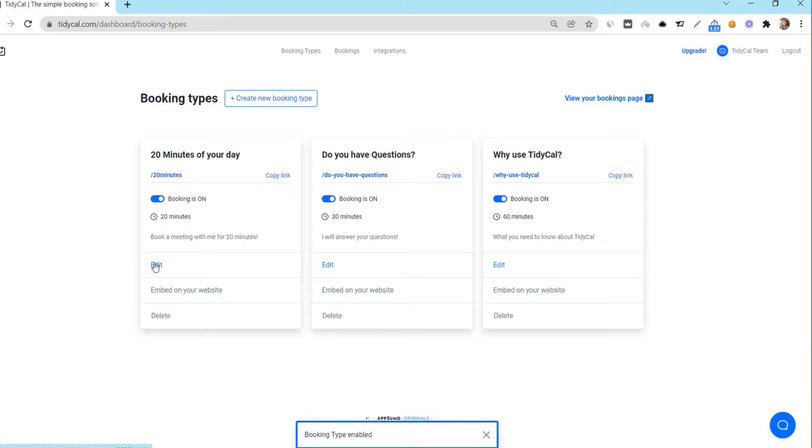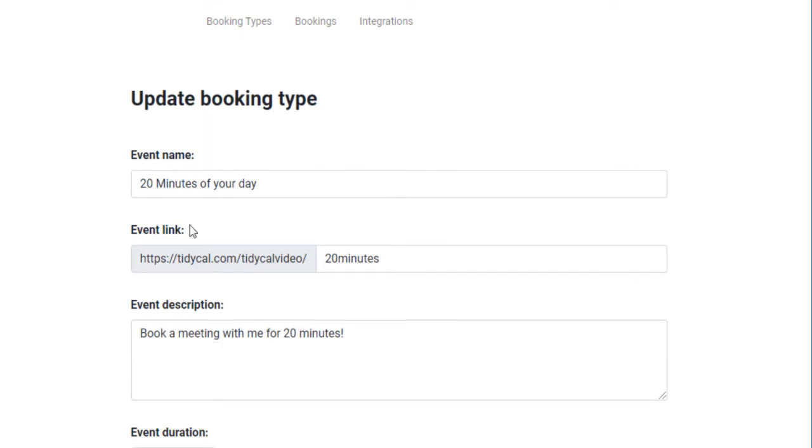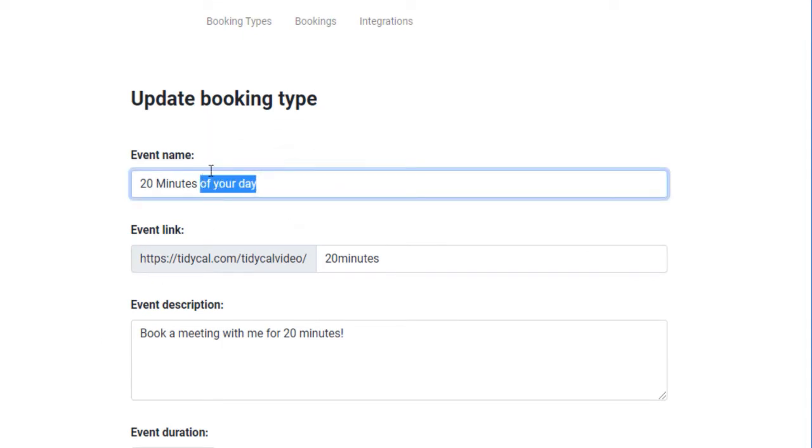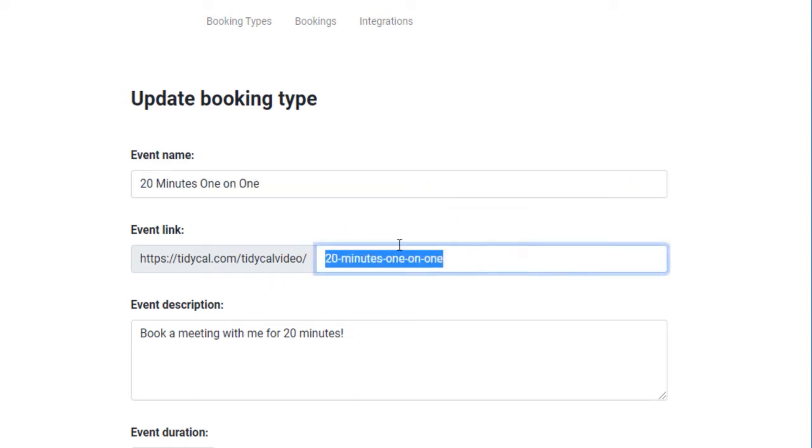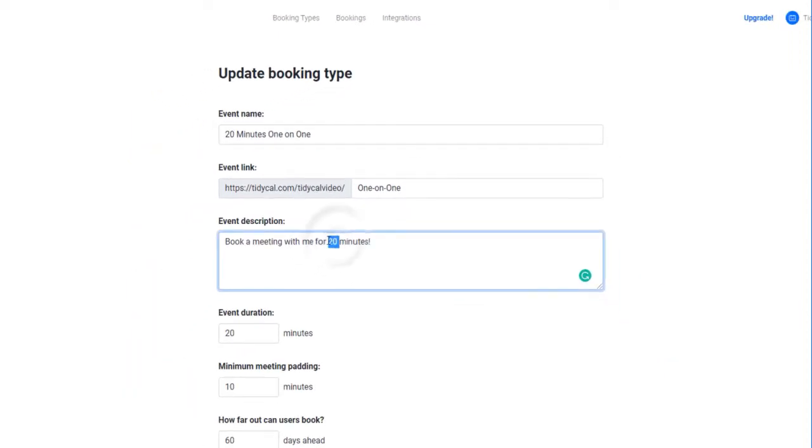Click edit to change the settings of a booking type. The event name is what you wish to identify this booking type as. The event link field automatically populates a URL for your booking type based on the event name. However, you can override that field and set it to your liking. Only hyphens are accepted as separators between words. Enter your event description so that your clients will have an idea of what they are booking for.